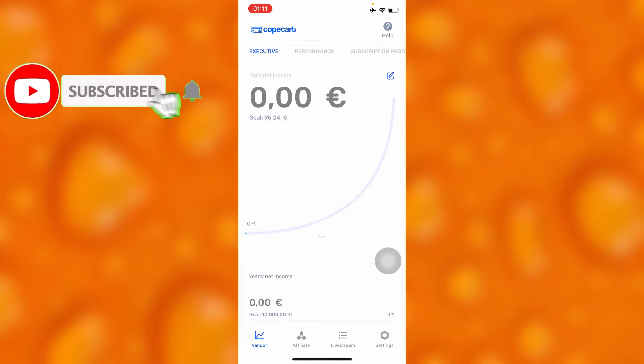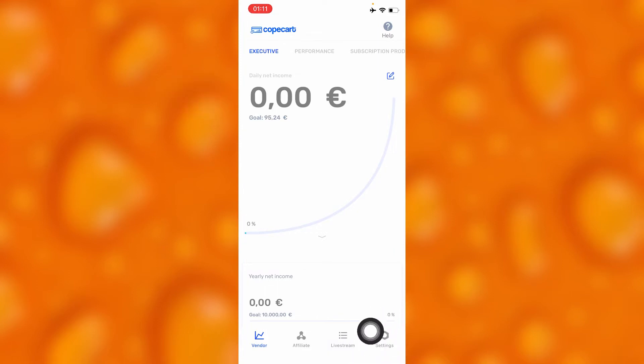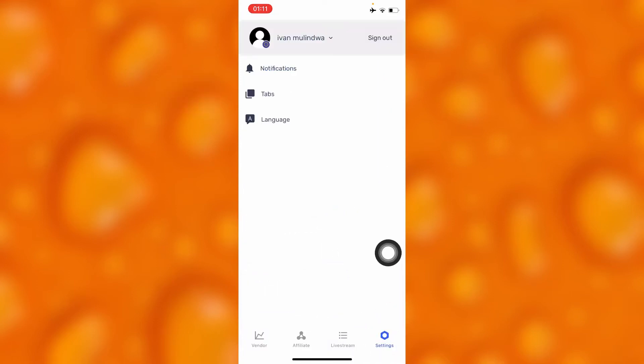you'll go to the option of settings which is down below on your right. As you can see, right there. Under settings on your CopeCart account you'll have to tap on the last option which is language, and it will directly take you